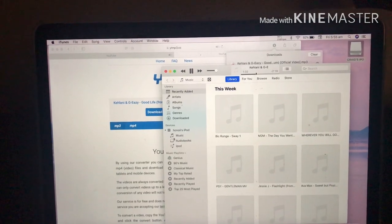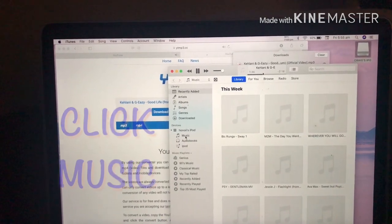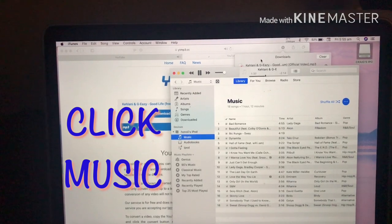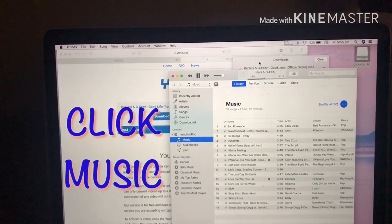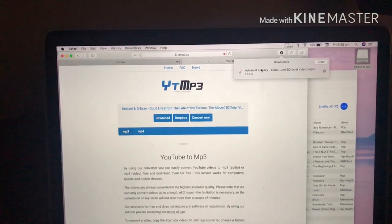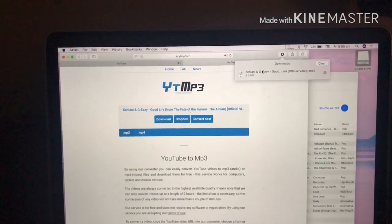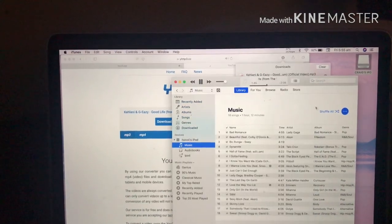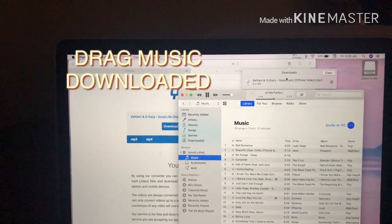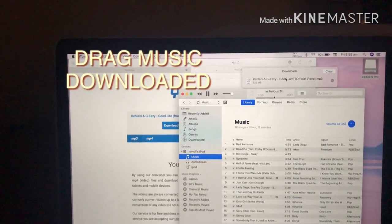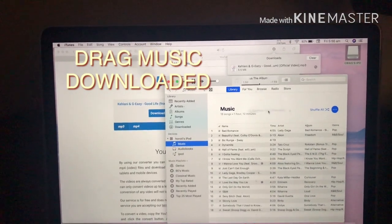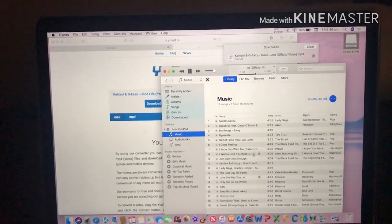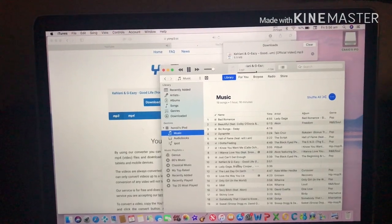Then on your iPad click Music, then click the download — the song that you downloaded — and drag it onto your iPad. So this is it, guys.